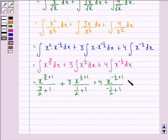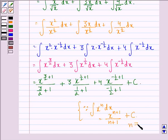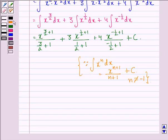We get this because we know that the integral of x raised to power n dx is given by x raised to power n plus 1 divided by n plus 1, plus a constant c, where n is not equal to minus 1. So in the first term n was 3 by 2, in the second n was 1 by 2, and in the third n was minus 1 by 2.